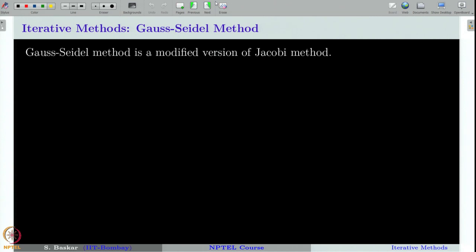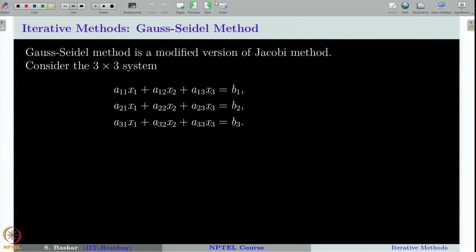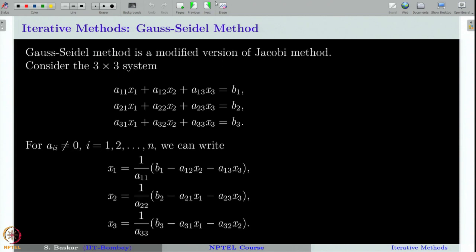Gauss-Seidel method is a modified version of the Jacobi method. Let us quickly recall the Jacobi method and see how we modify it to get the Gauss-Seidel method. We consider only the 3×3 system, since generalizing to any n×n system is not difficult. We are given a linear system Ax = b. We keep the diagonal terms on the left-hand side and push all non-diagonal terms to the right-hand side, then divide both sides by the diagonal element A_ii, assuming A_ii is nonzero. This gives an equivalent system.